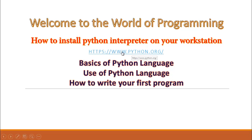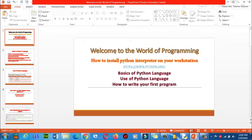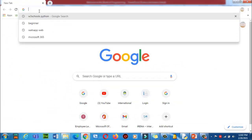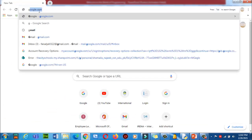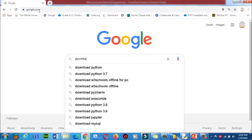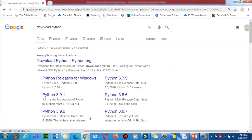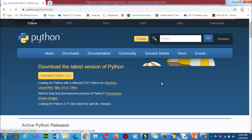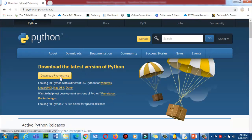You can click here on this hyperlink, or you can directly go to the Google search engine. First let me type in the browser: 'download Python 3.7' or 'download Python'. Here is the website www.python.org. Click on it and you can download the latest version.